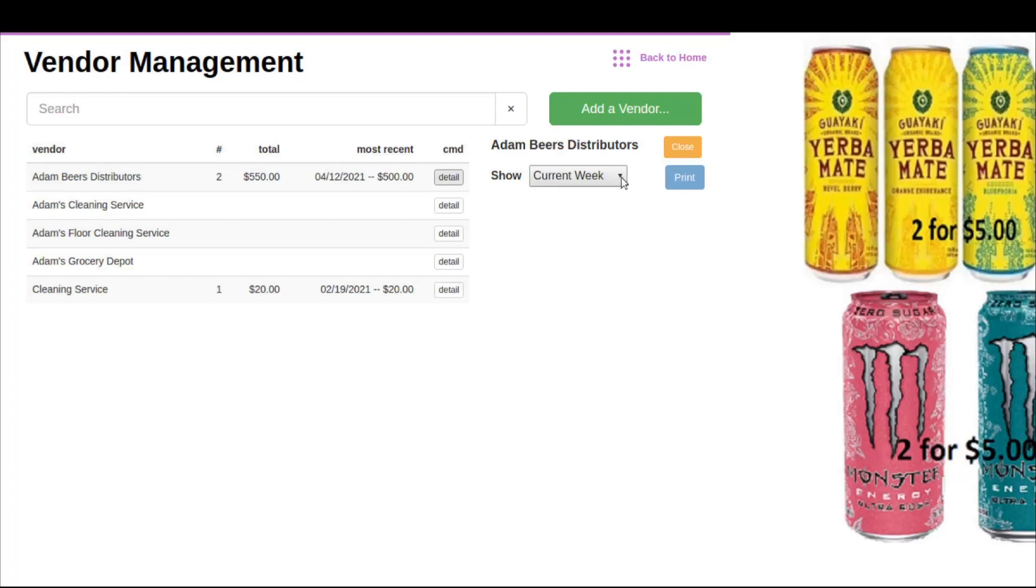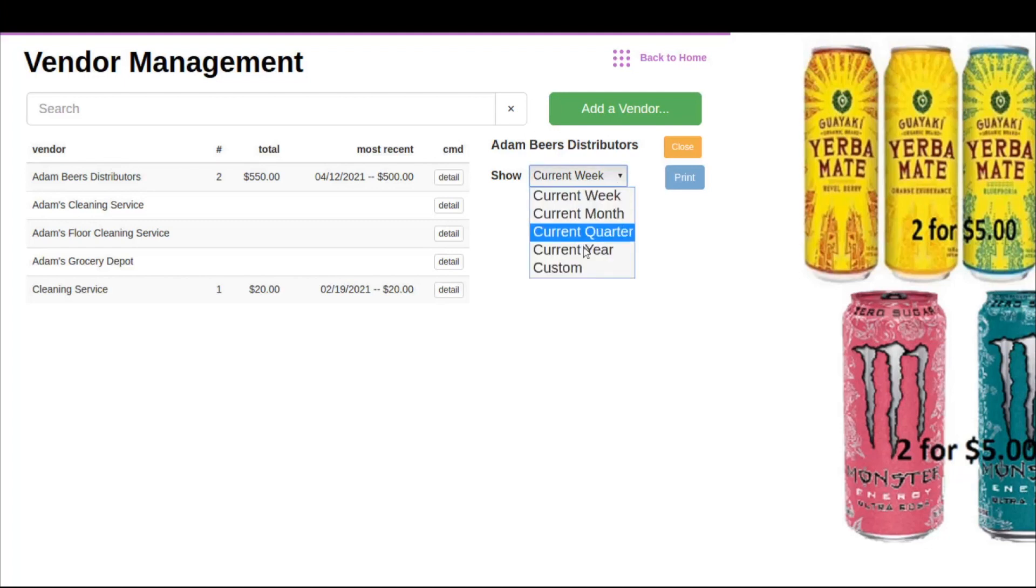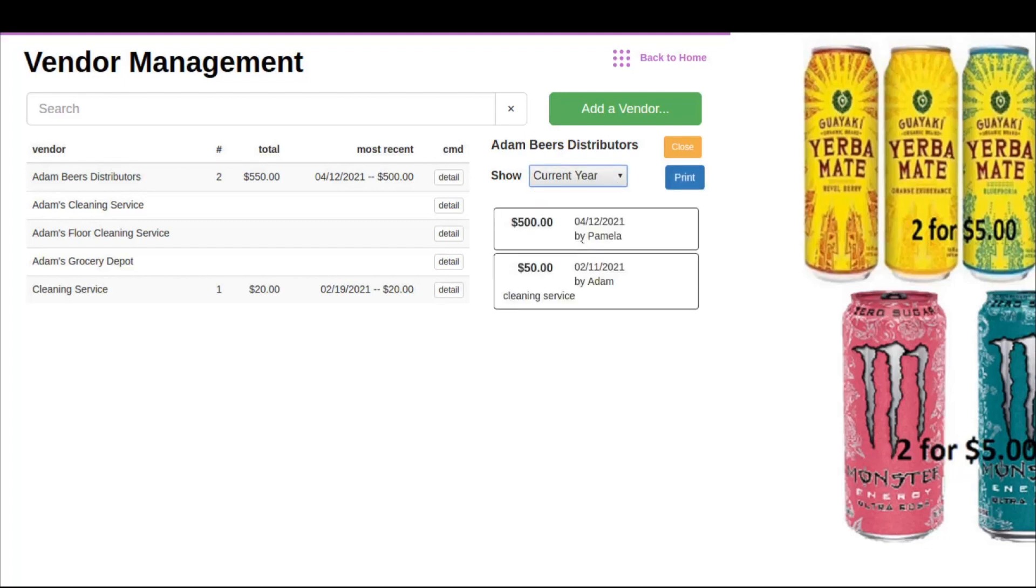You can simply hit this dropdown and make your selection accordingly. This will then show you the vendor payouts listed here. At this point, you can either close this out or print this information.